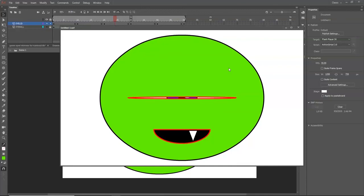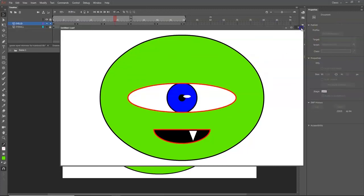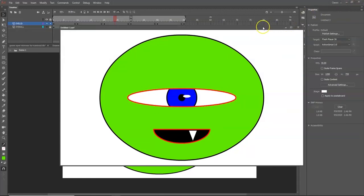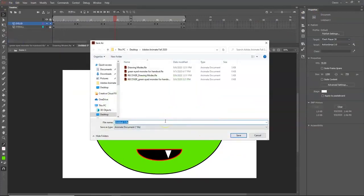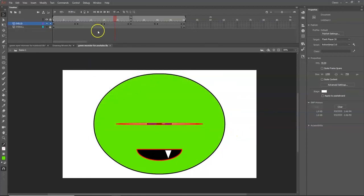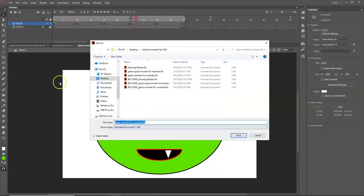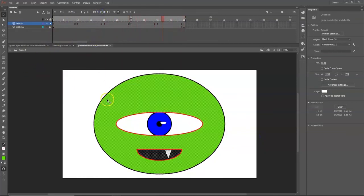To export, first save your project with Ctrl+S. Go to File > Save As, name it something like 'green monster,' and save — this creates an FLA file, which is Adobe Animate's editable project format. You can reopen it any time to continue editing.